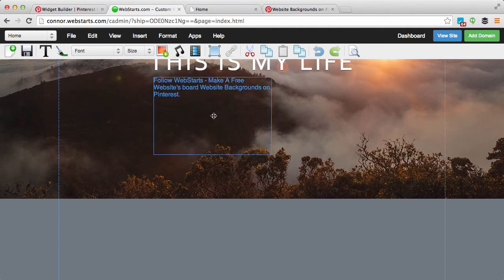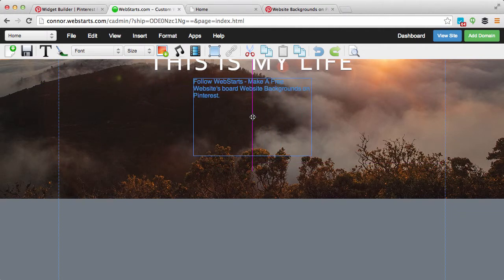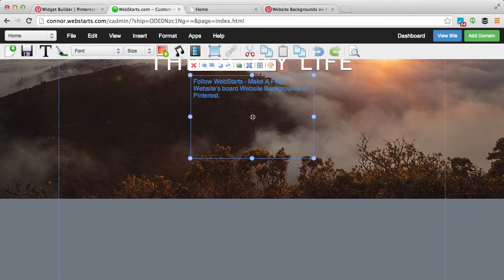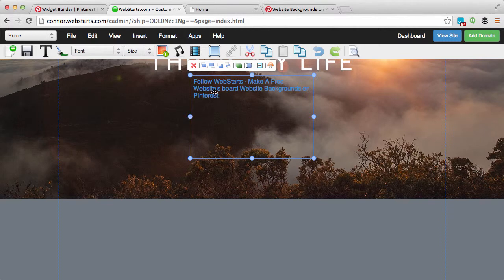Next, you'll want to drag and drop that code exactly where you want it to appear. Now notice that you can't preview that code or that widget within the WebStarts editor, but it is represented by this box that's selected here.